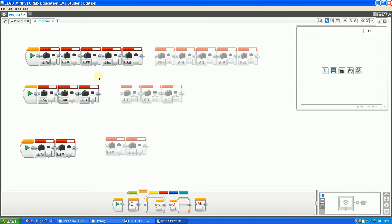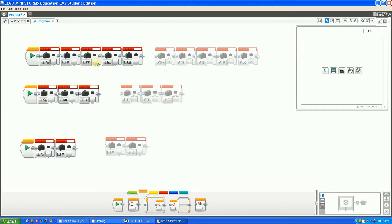Now, there are five different types of wires. There's the logic wire, the number wire, the text wire, the numeric array, and the logic array.